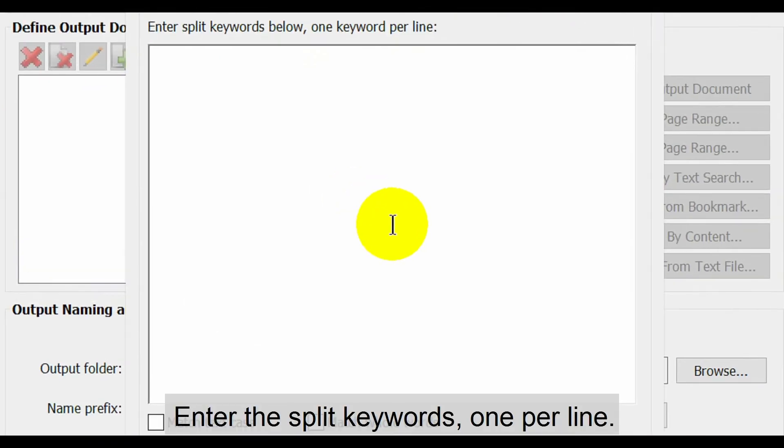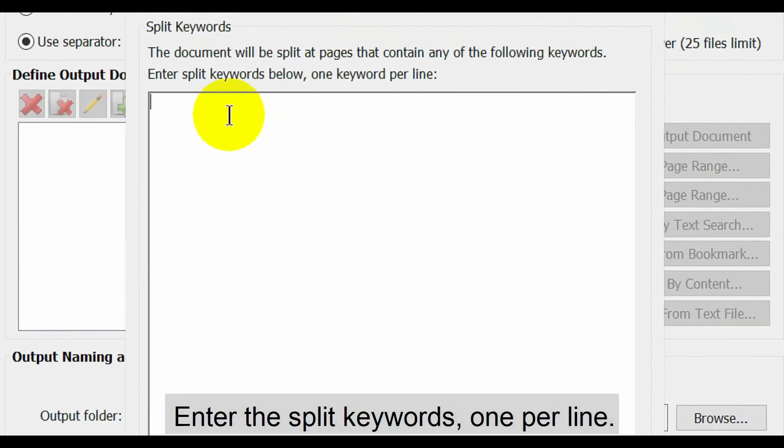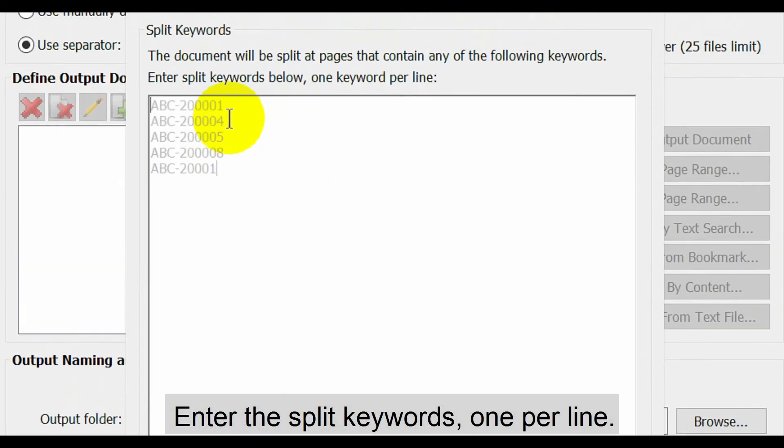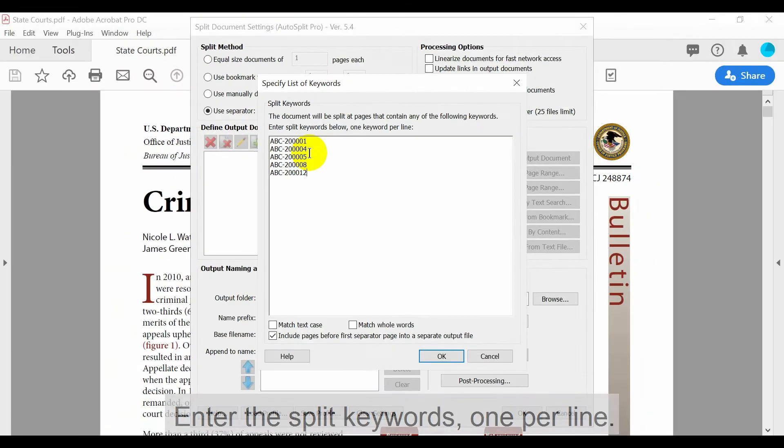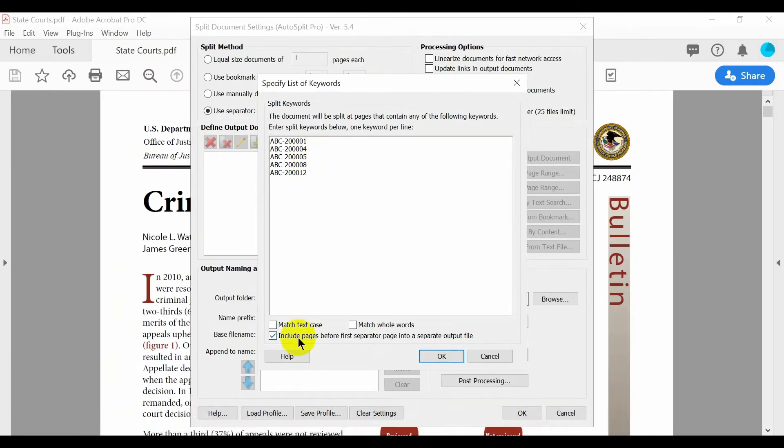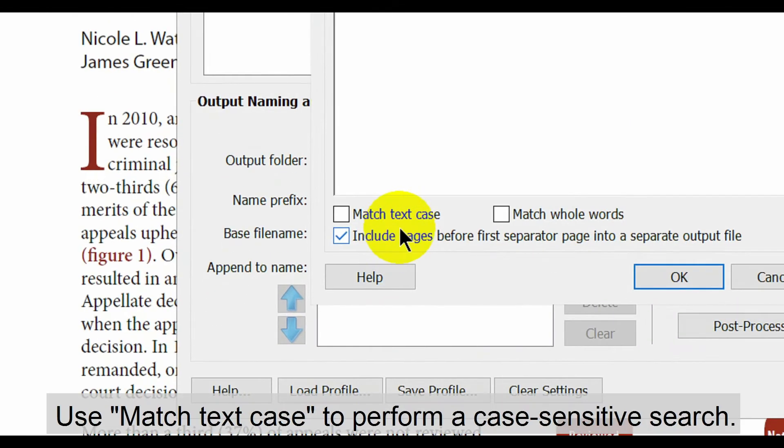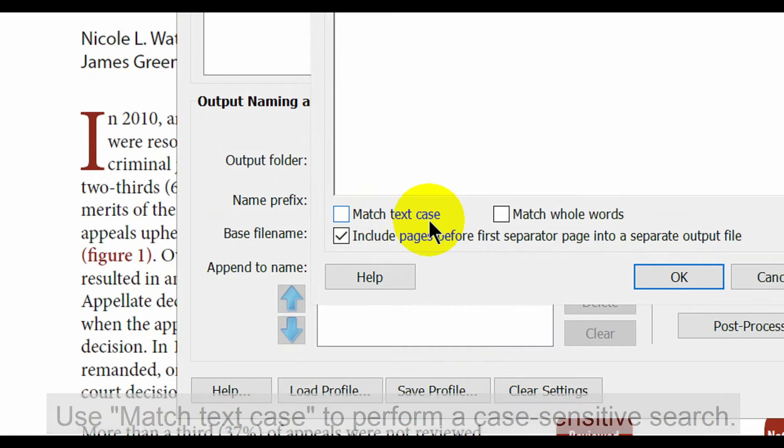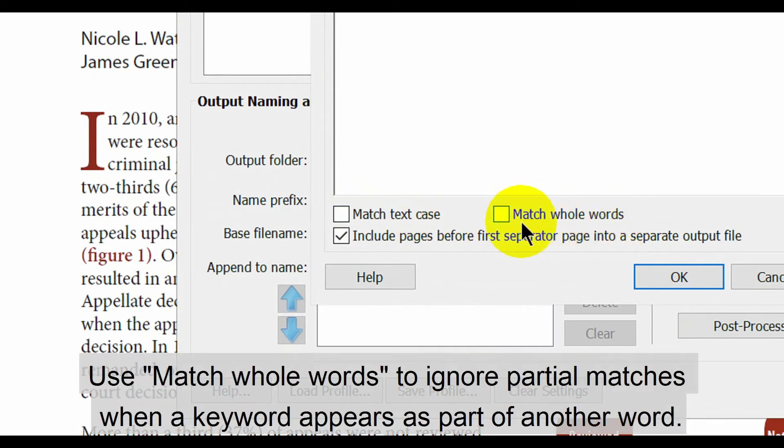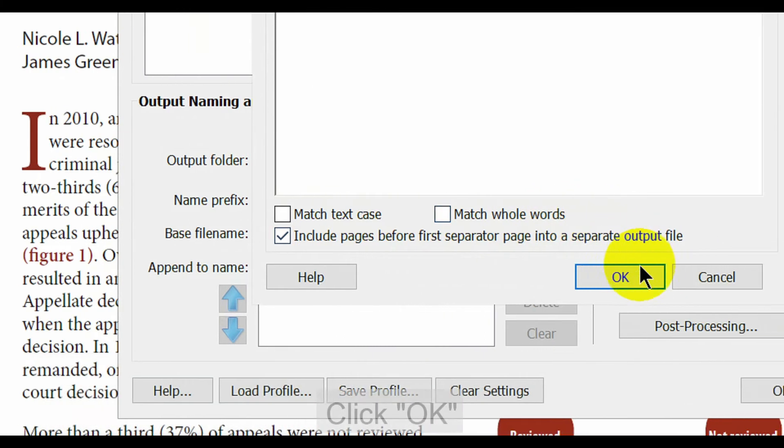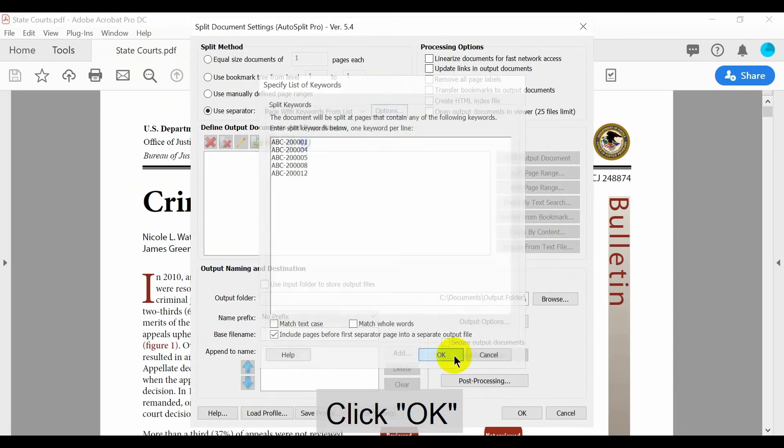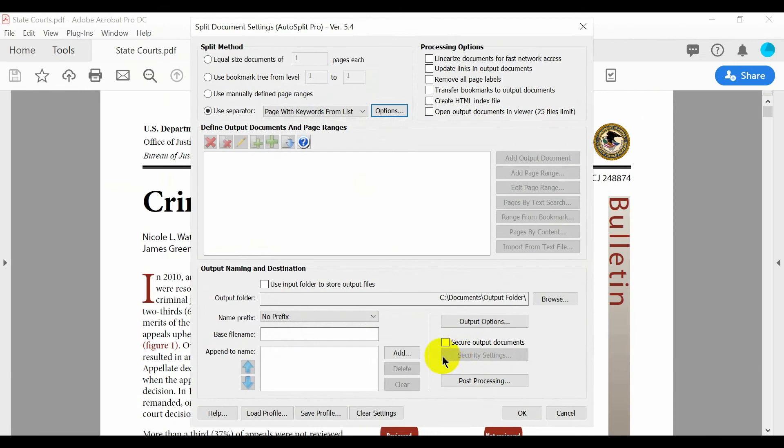In this box we'll enter all the split keywords, one per line, for where we want to split the document. If required, use the match text case option to perform a case sensitive search. Use match whole words to ignore partial matches when a keyword might appear as part of another word. Click OK once these options are set.